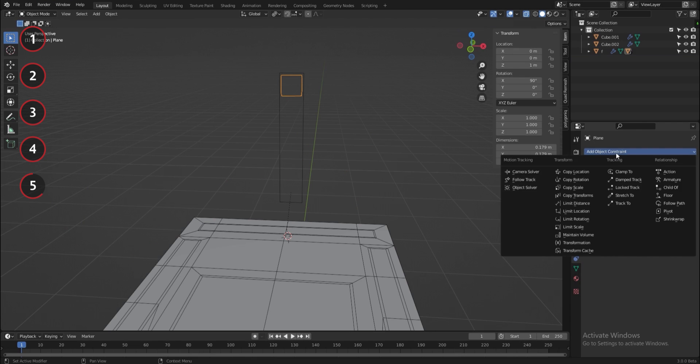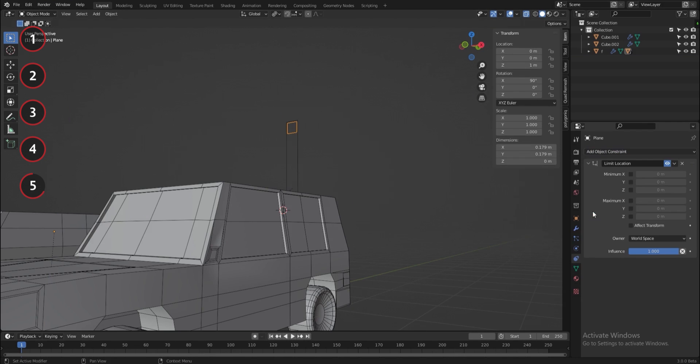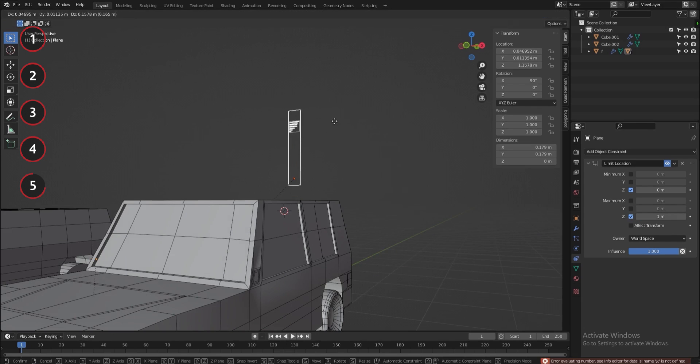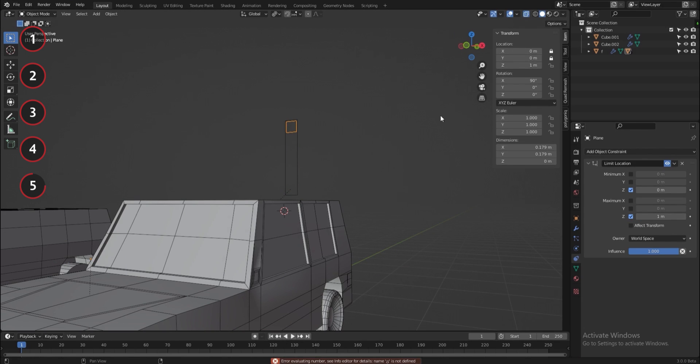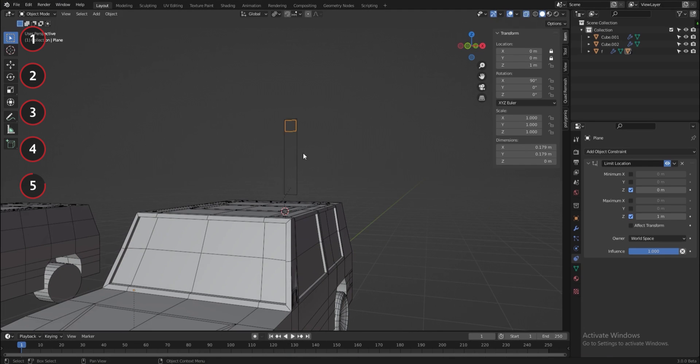I'll add limit location constraint to have the small controller plane not move outside the bigger one. And I will lock the X and Y axis and make it only move on the Z axis.